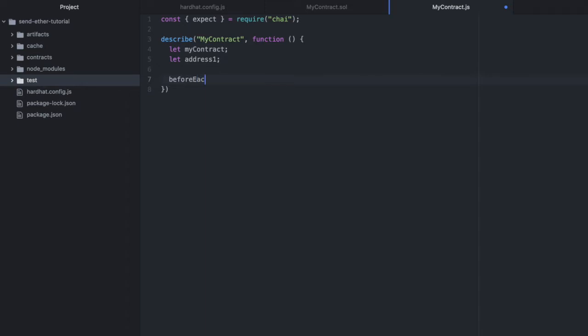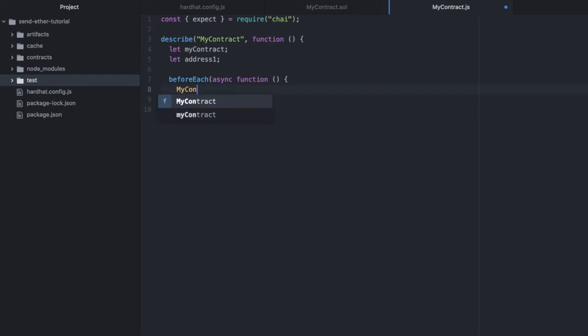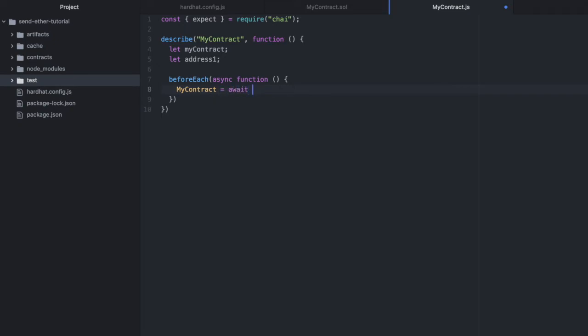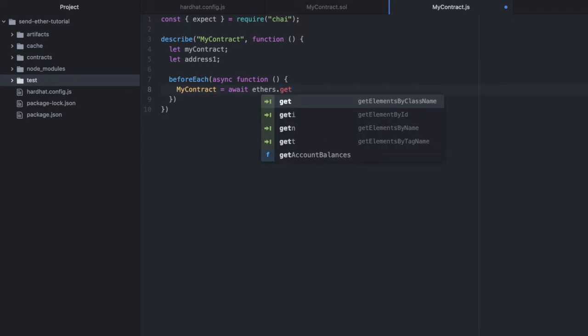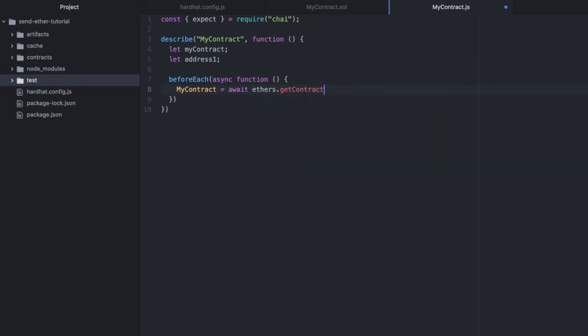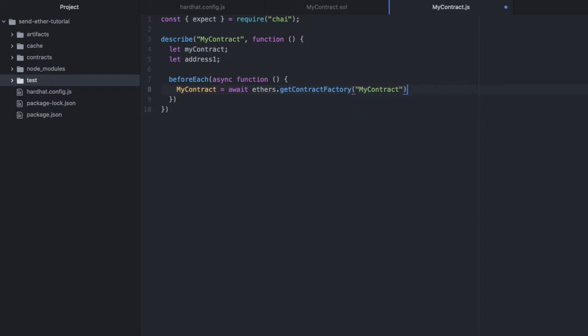And then inside of beforeEach, we'll do async function. Open up some curly braces. And here we'll deploy our contract in the context of this test. So mycontract await ethers get contract factory. Pass in mycontract as a string.